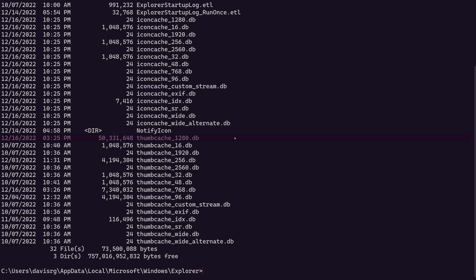They start right here with thumb cache underscore 1280.db, which happens to be the largest of the thumb cache files at approximately 50 megs. This is the very file that we'll likely open with the software for our demo. It should come as no surprise that the larger the number, the higher the resolution, and the higher the resolution, the more value it's going to be to us because we'll have more detail in the images contained within. This is actually the file we'll use for the demo.